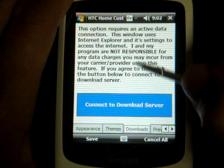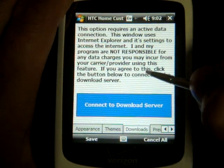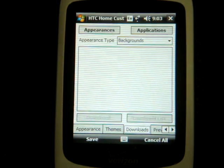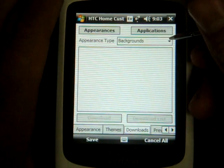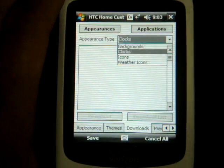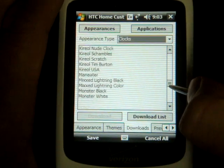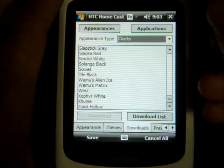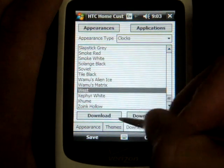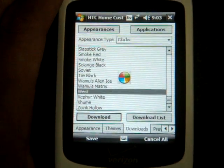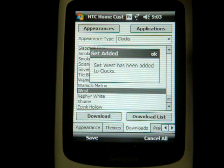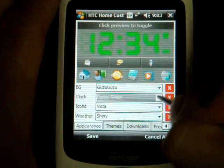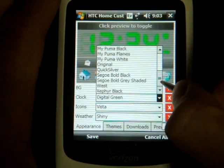If you go to the tab that says Downloads, it will give you a warning saying if you have a data connection it's going to use a lot of data. If you press Connect to Download Server, you'll be able to download a plethora of other styles. If we go to Clocks, we have a huge list of clocks, much bigger than before. Let's click on West and click Download — it's going to proceed to download it and add it to the list. It's been added to clocks, so if I go back to the Appearance tab and go back into Clocks, I can find West.